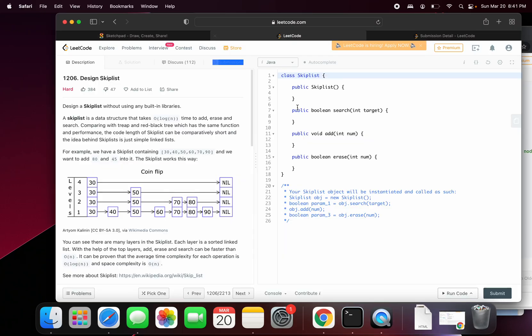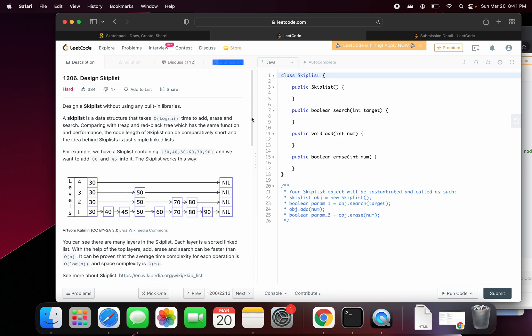In this one, we're going to be looking at the link skip list, which is problem number 1206. It's specified as a hard one. I would tend to agree it's kind of hard, especially if you have not seen any data structure like that. So read the problem.